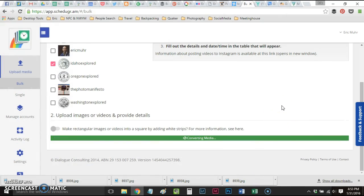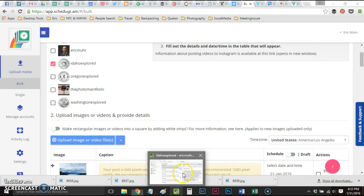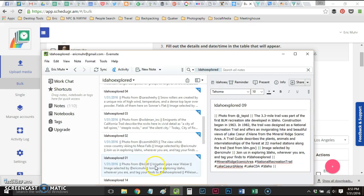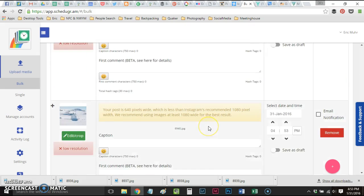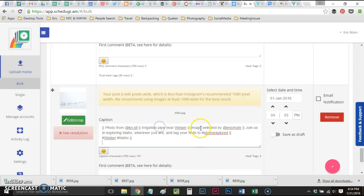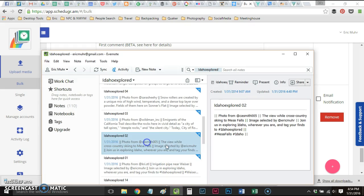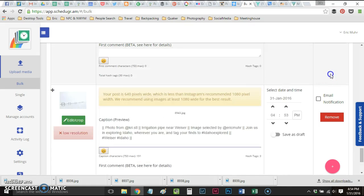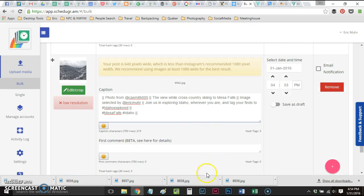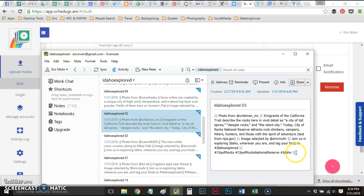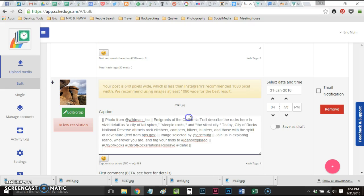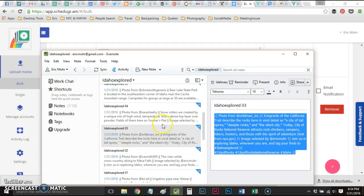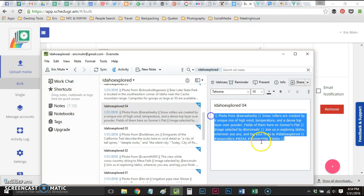This is going to upload that media and convert it, and then I'm going to go to the text files I've set up in Evernote. This first one is for Irrigation Pipe near Weezer. My second Evernote file is for Cross Country Ski to Mesa Falls. My third file is City of Rocks National Reserve, and I'm copying these text files and pasting them into the caption section.